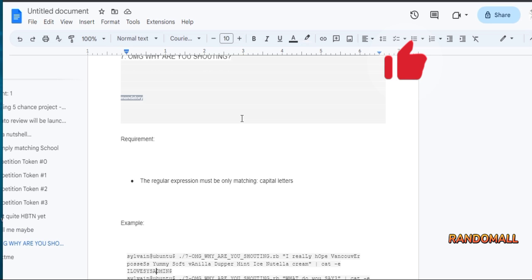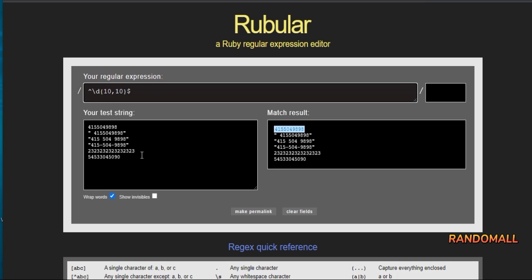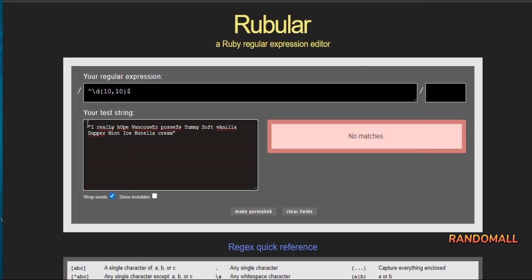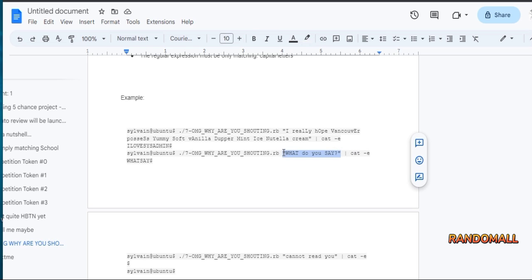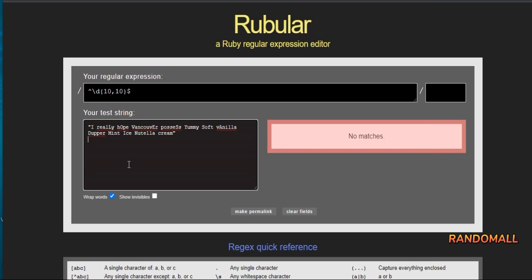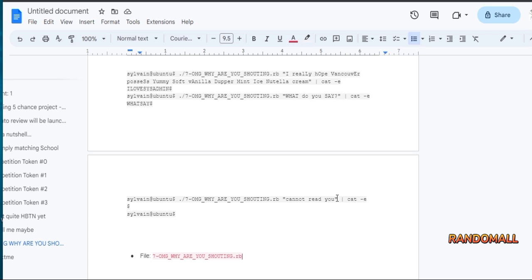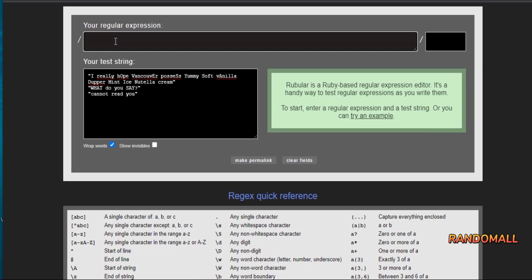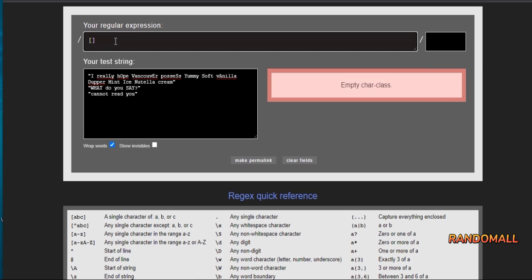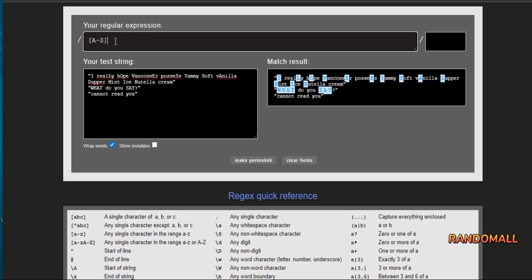Next task. The regular expression must be only matching capital letters. This will only print out one or more of block letters from A to Z.